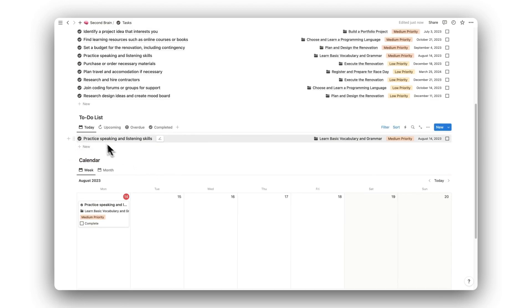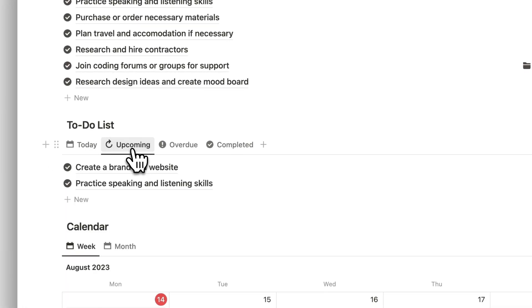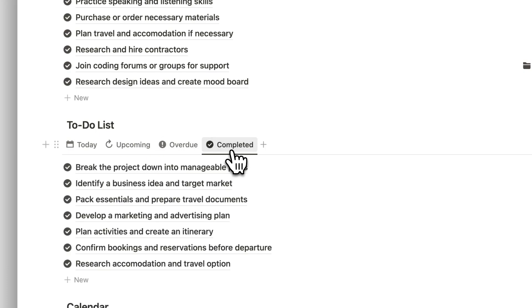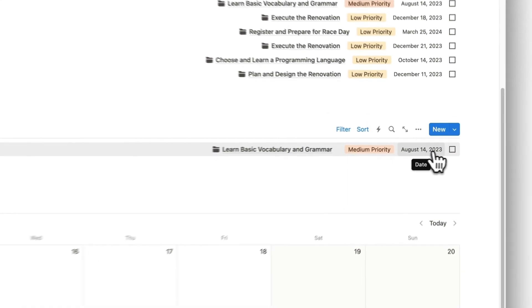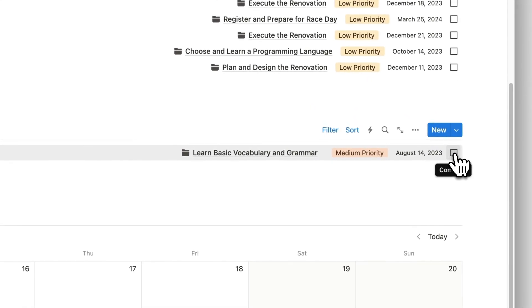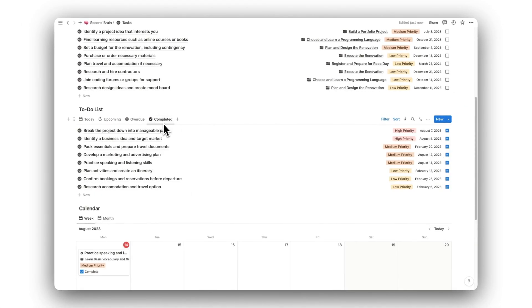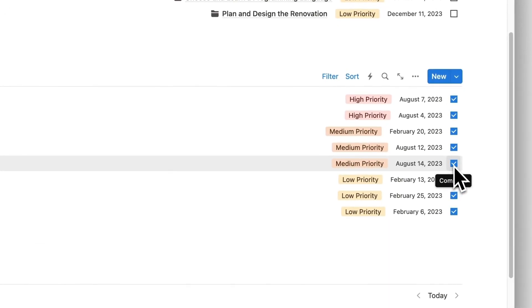We have a to-do list which can be sorted by tasks that are due today, upcoming tasks, overdue tasks, and completed tasks. To complete a task, simply click on the checkbox. The task will then disappear and move into the completed tab. If a task is completed by mistake, simply click on the checkbox again to move it back.